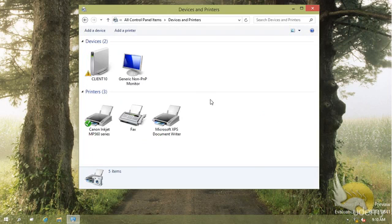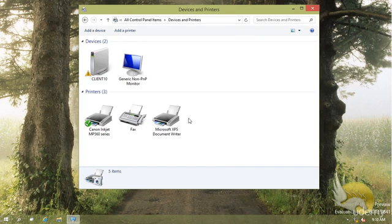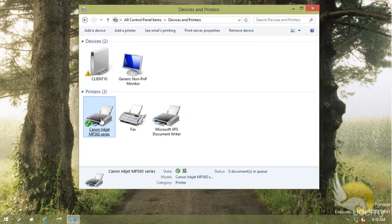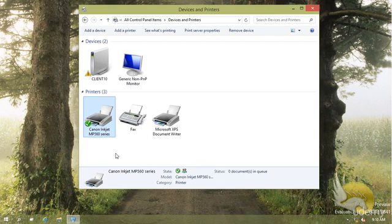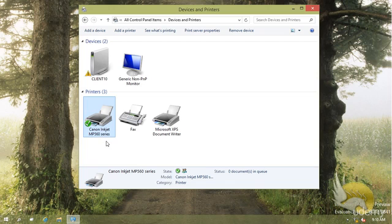I can see the printers installed. You can see that I have a Canon inkjet and this is a printer that is set as a default printer. I can tell this because I can see this checkmark here. This means that whenever I'm going to print something, this is the first printer appearing in the list of printers.